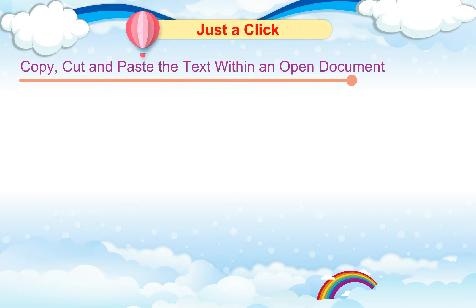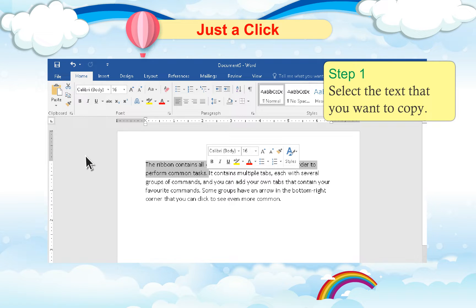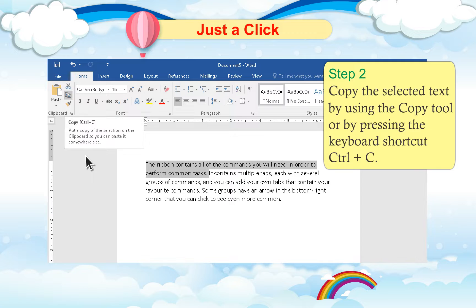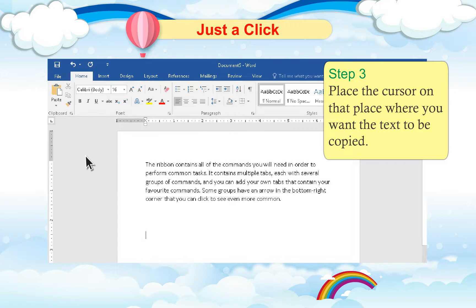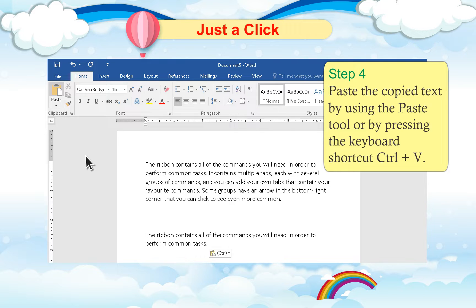Copy, Cut, and Paste text within a document. Copy and Paste: To copy and paste text, follow these steps. Step 1: Select the text you want to copy. Step 2: Copy the selected text by using the Copy tool or by pressing the keyboard shortcut Ctrl + C. Step 3: Place the cursor where you want the text to be copied. Step 4: Paste the copied text by using the Paste tool or by pressing the keyboard shortcut Ctrl + V.